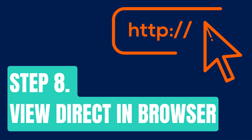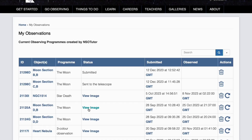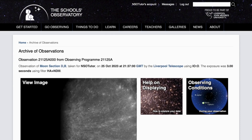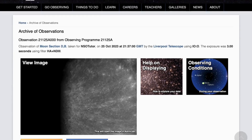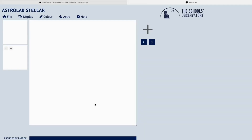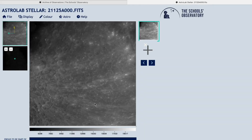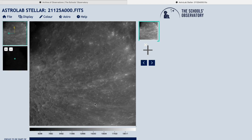Step eight: view direct in browser. Once your observation is back you can see the status changes to 'view image'. All you have to do is click on that button and you get some information about the observation, and when you click on the view image tab it opens directly into Astrolab through the browser — you don't have to go anywhere else.